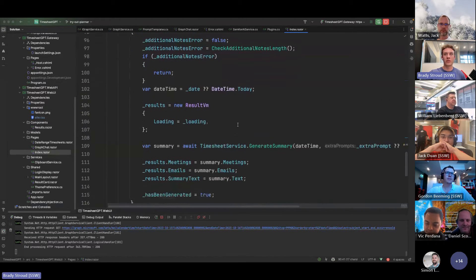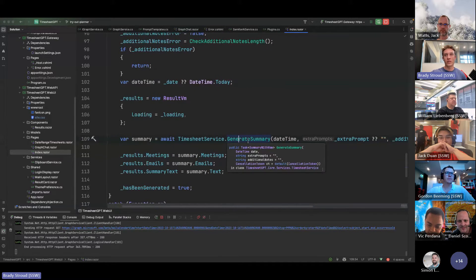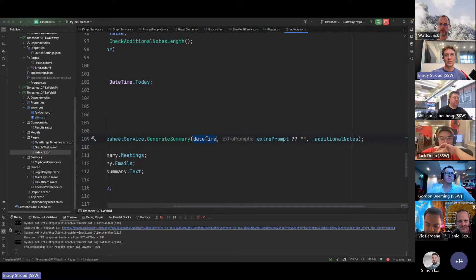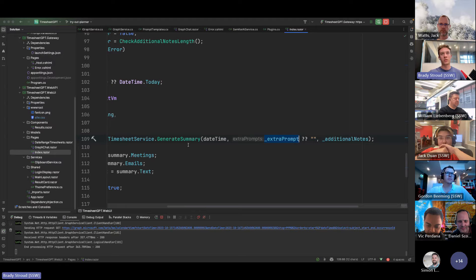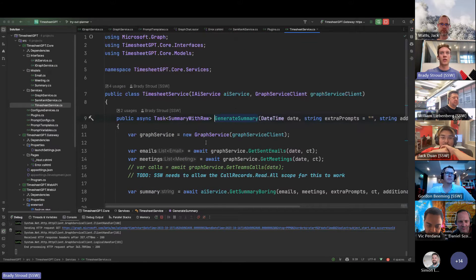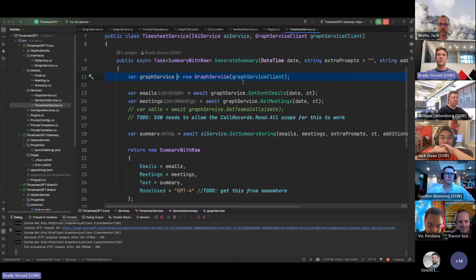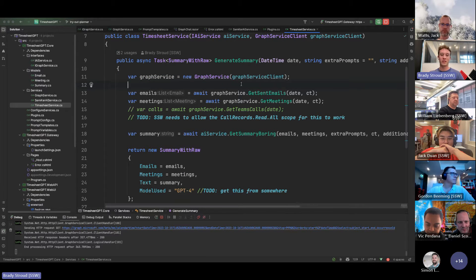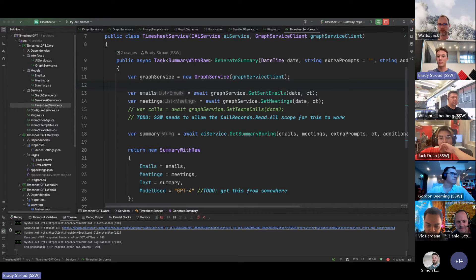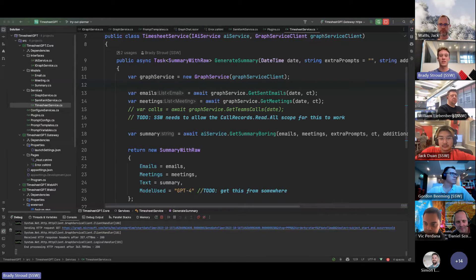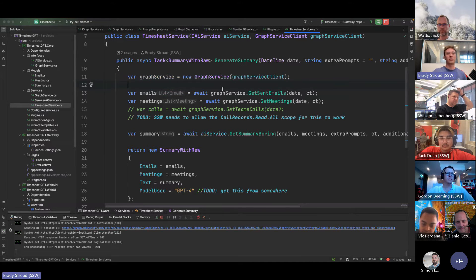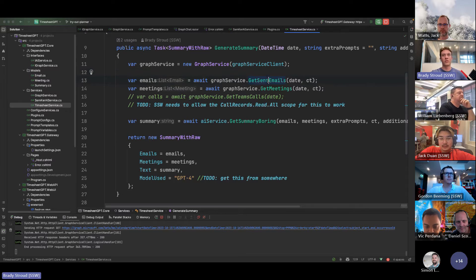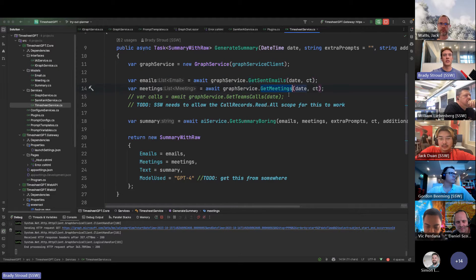This is what happens when you click that generate button. We use this service here and we pass it everything. We pass it the date, so today's date and any notes and any extra prompts. And then I'll F12 on that. And I'm grabbing the Graph service client. Now, I saw that video that Vic showed earlier where it was, I saw the thumbnail, something about Graph and semantic kernel. So maybe there's a better way to do this, but I'm just using the Graph API how you would normally use it.